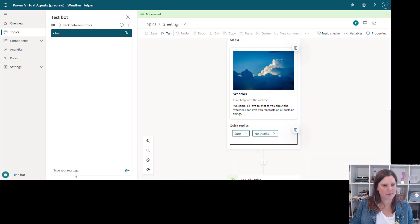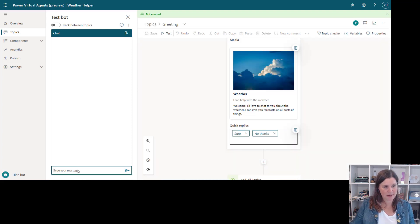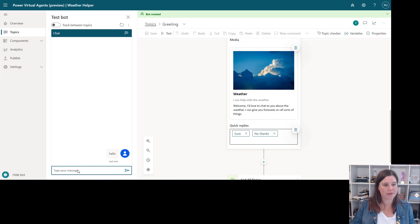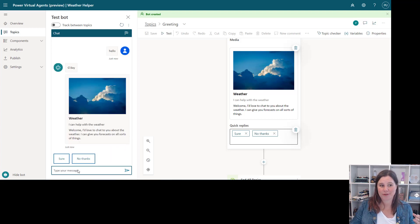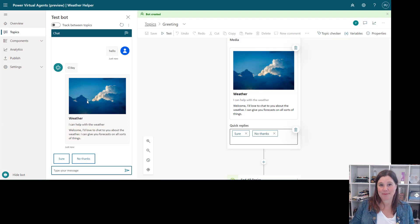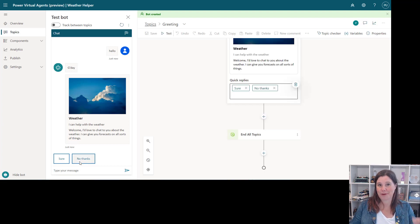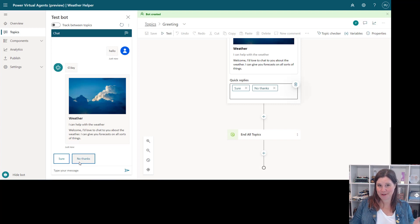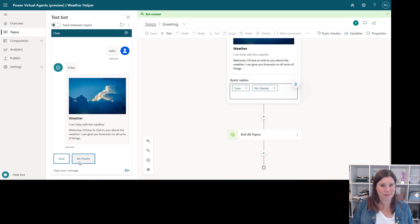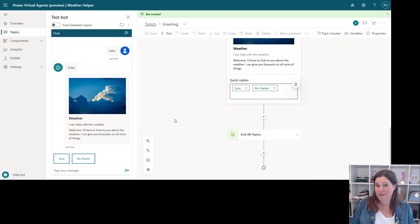Let's save that. So come over here into our test pane, we're going to say hello to start the conversation and I should get one of those three random messages. There we go, we've got good day and there's my beautiful card and I can click sure or no thanks. Conversation hasn't been built out any further but you can see what we've been able to build there in a matter of like what, a minute, amazing.